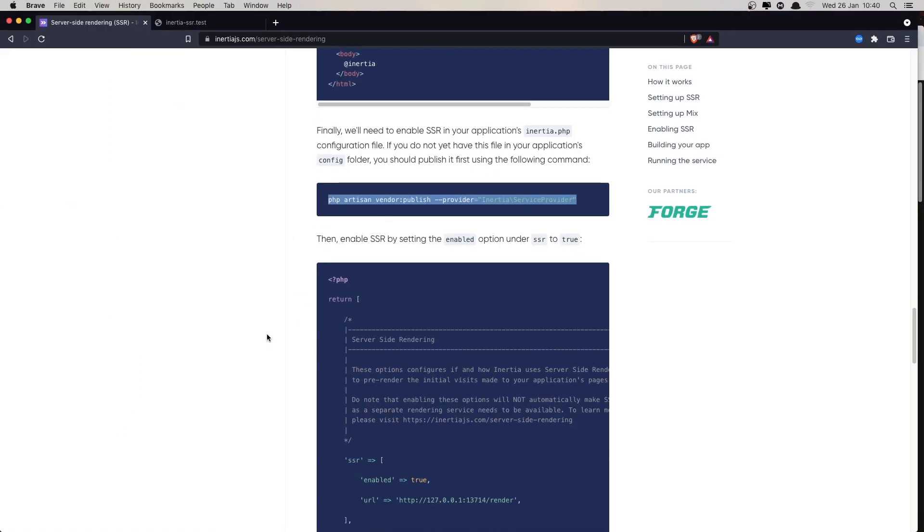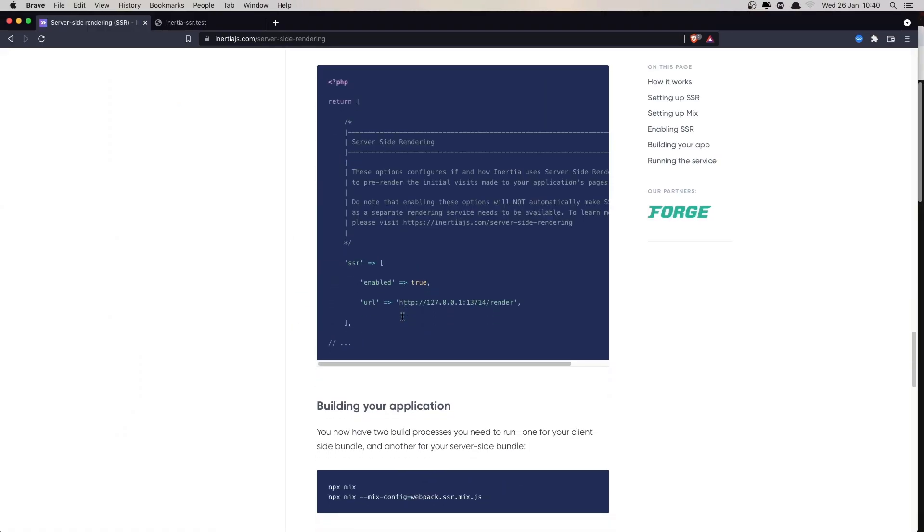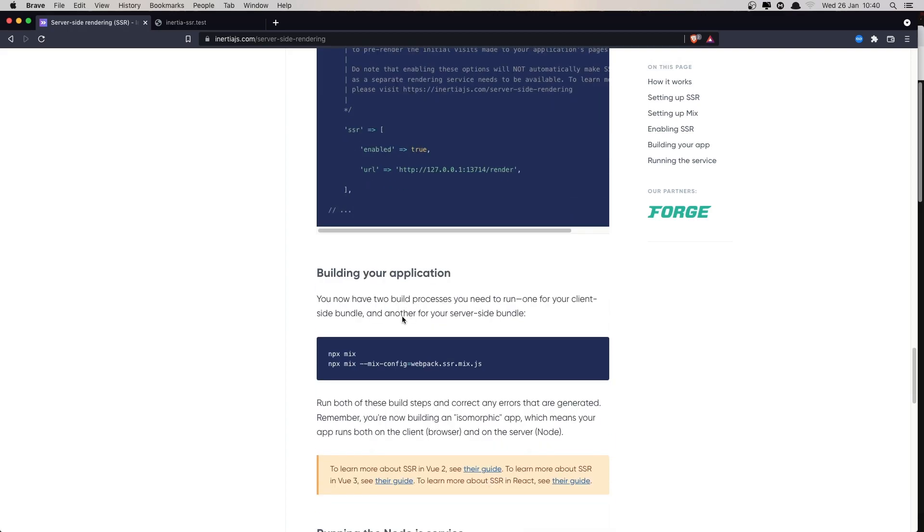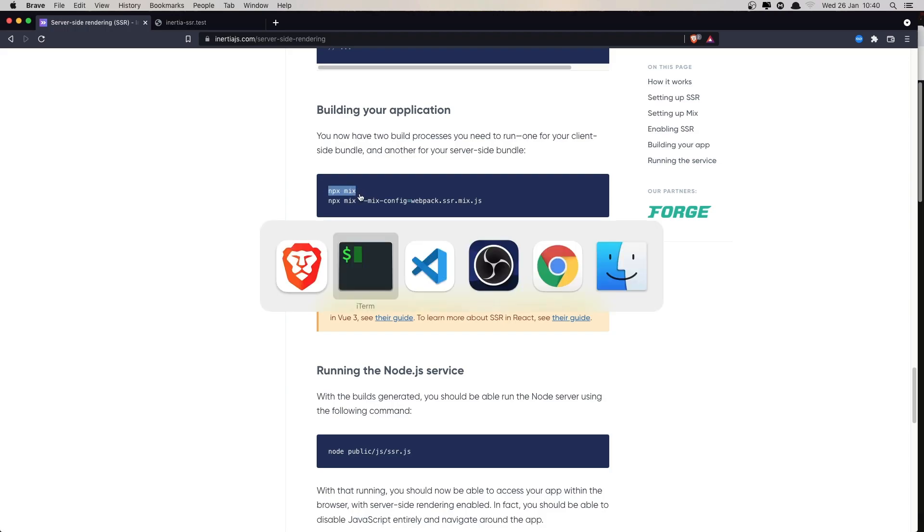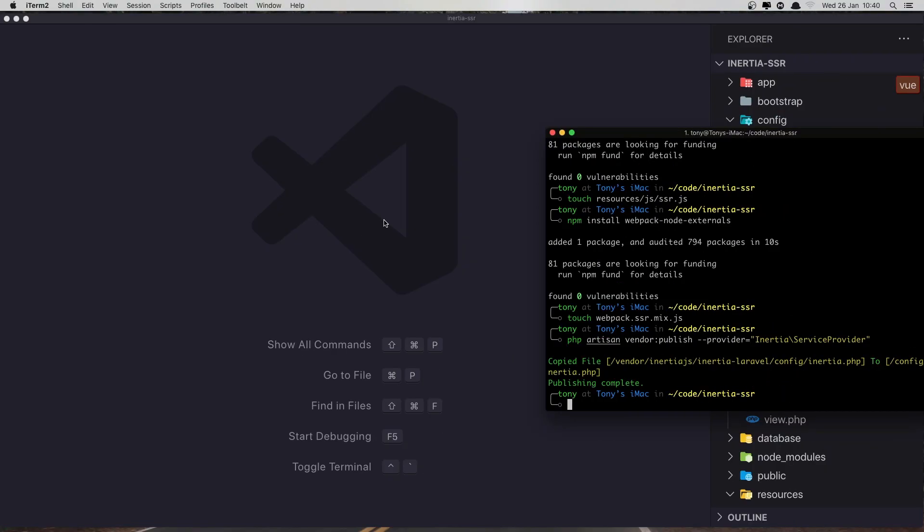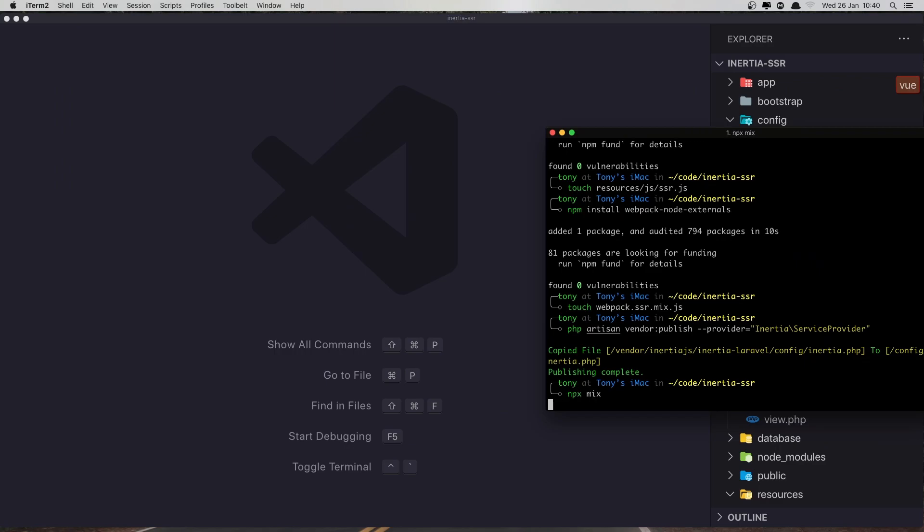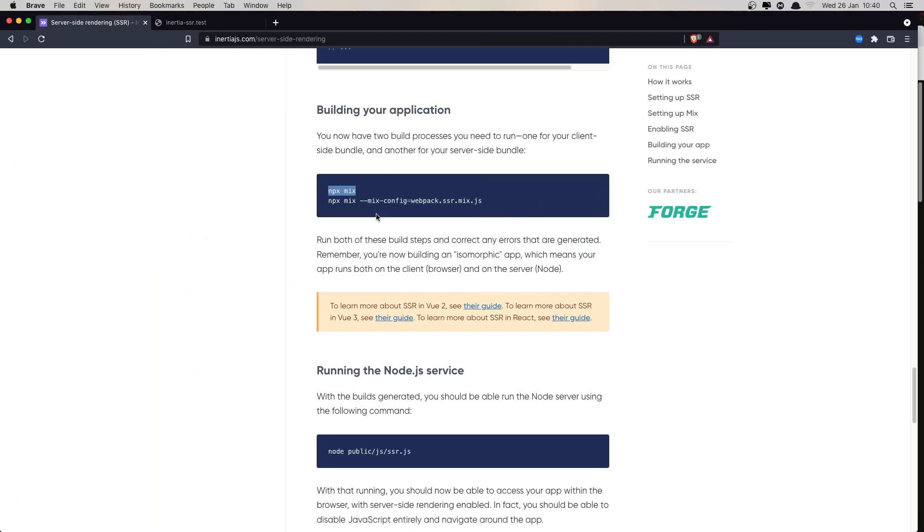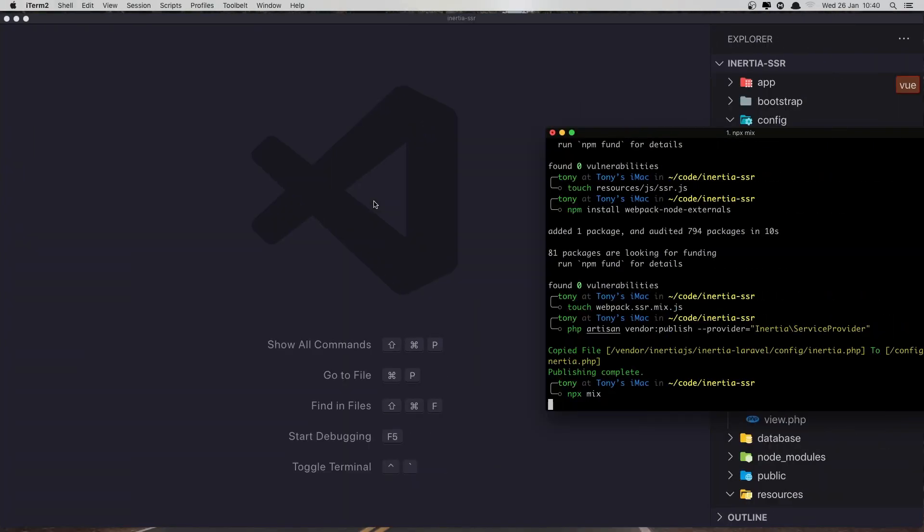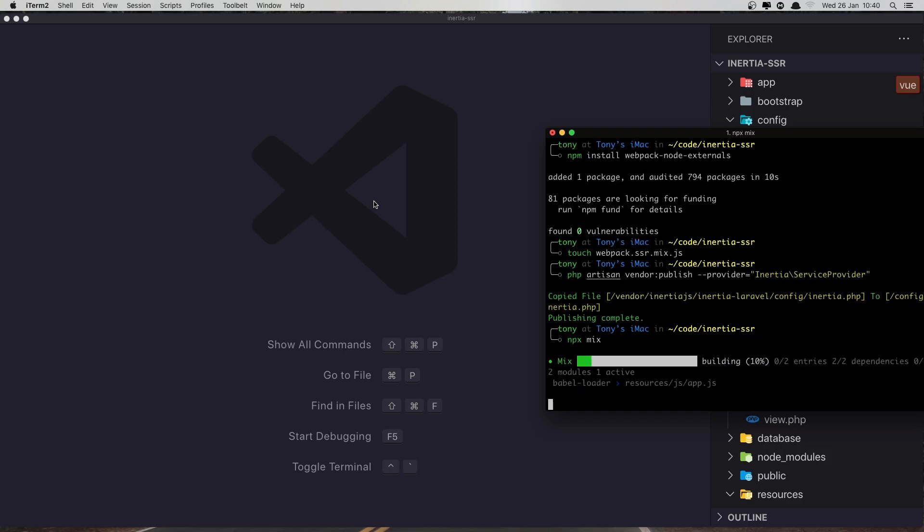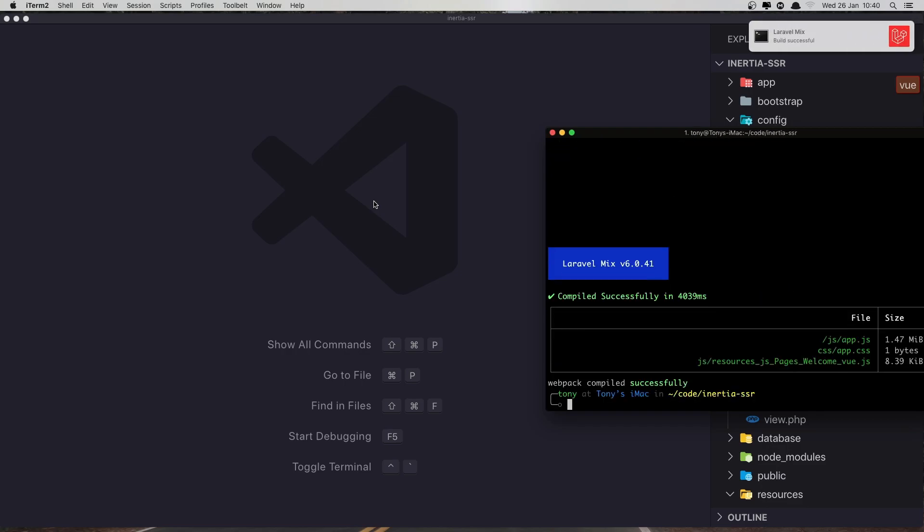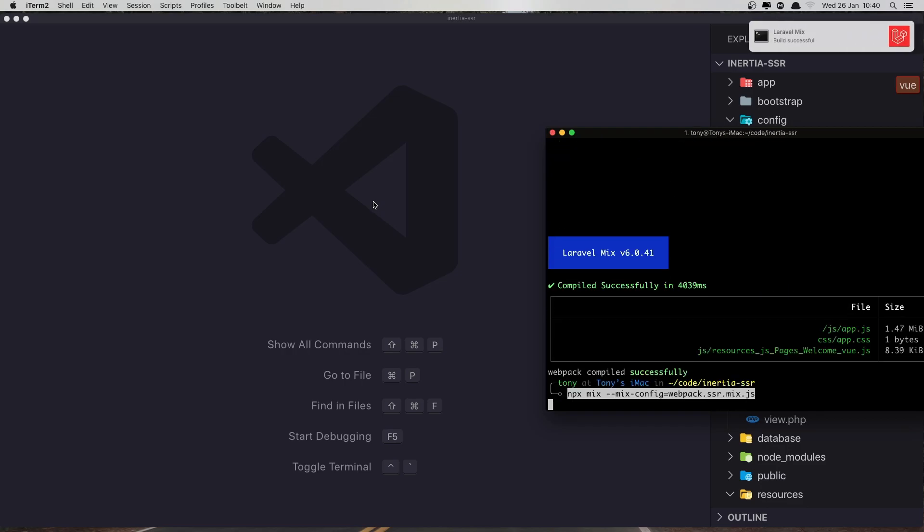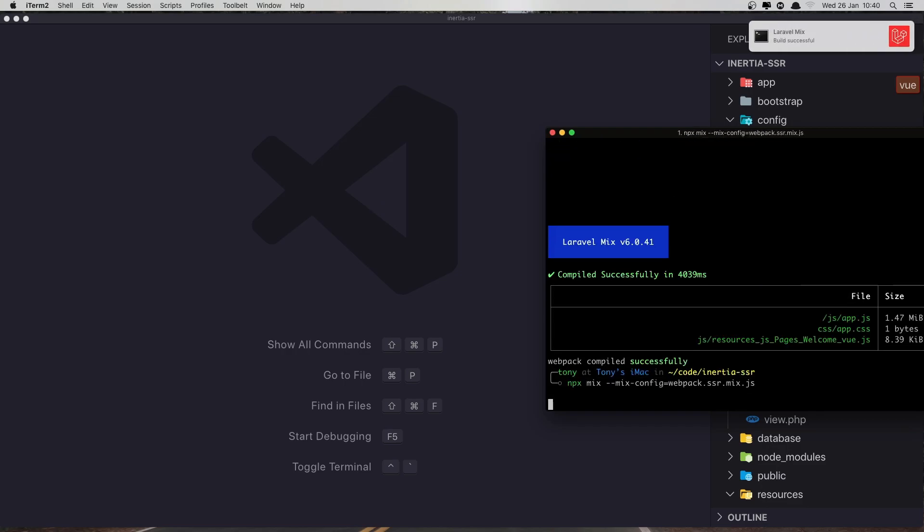So change this to true. Good. Now we need to run npm npx mix and npx mix for the SSR. So first run this. Next, good, run the SSR mix.